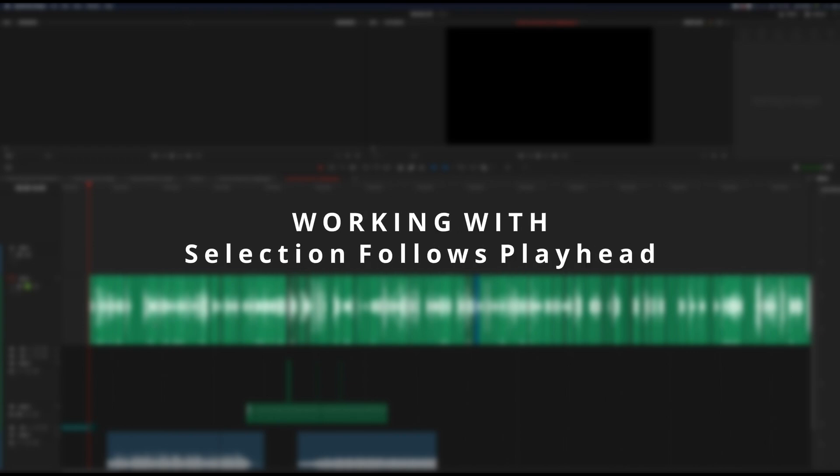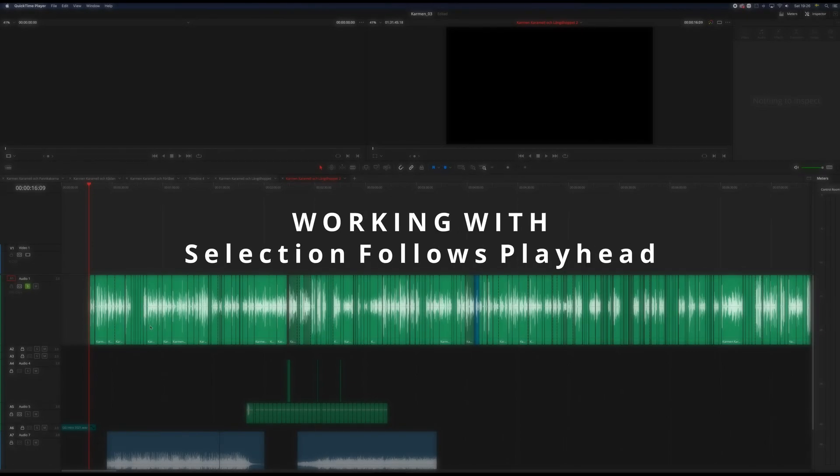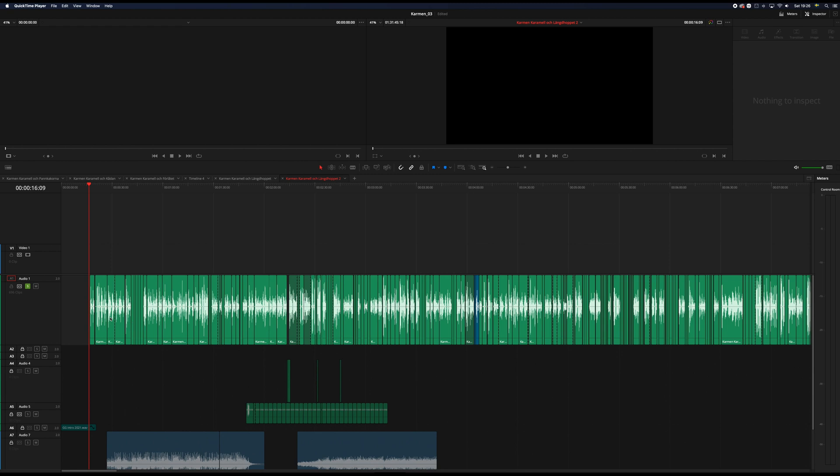This is a quick tip if you have problems with selection follows playhead. So I'm about to change the audio levels for all of these clips on the first track and I don't want to select and go to the inspector and change my levels.